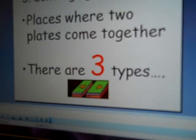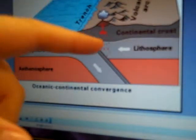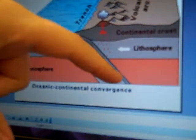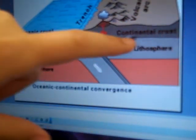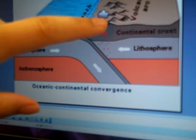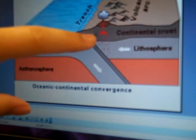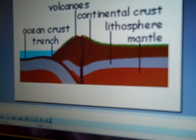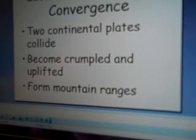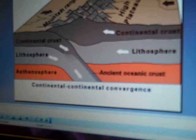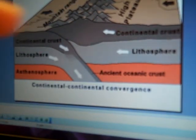Last but not least, you have convergent boundaries, where the plates actually come together. You can get different things from this — we can definitely get volcanoes and trenches. The oceanic crust dips down because of density, the continental crust pulls the other way, and this builds a volcanic arc while producing a trench where the oceanic crust goes underneath. When two continental plates collide, you get mountain ranges, as shown in this picture.